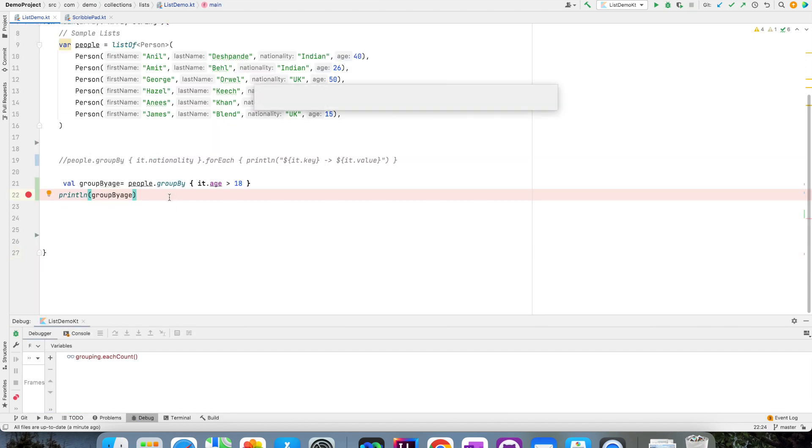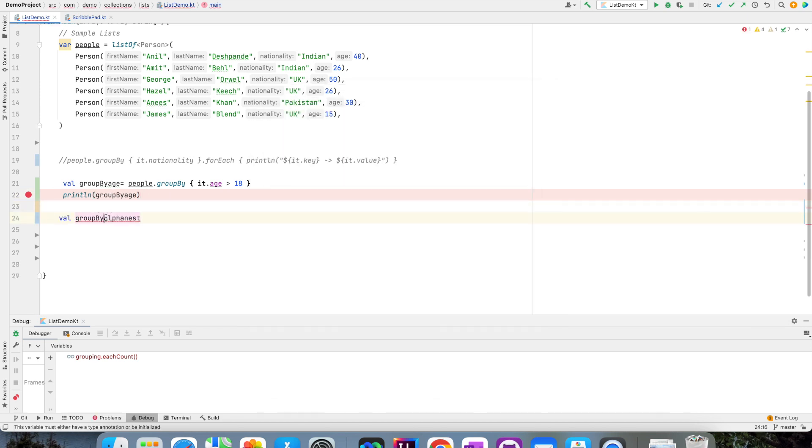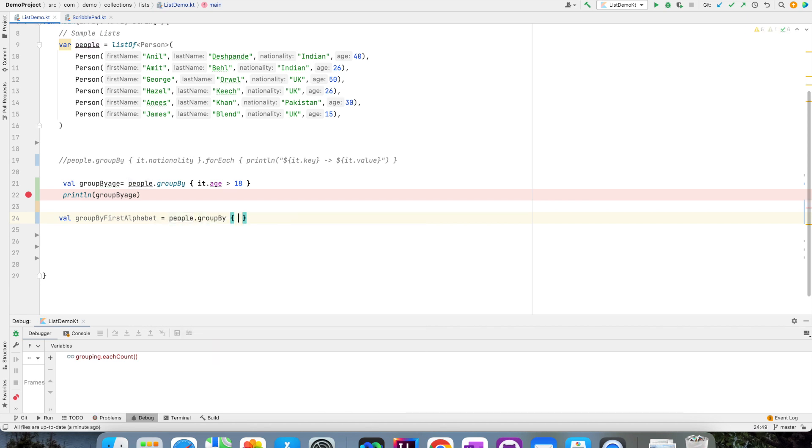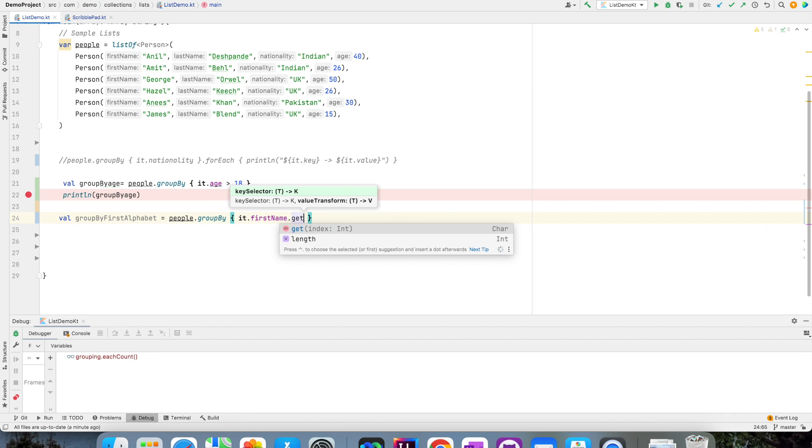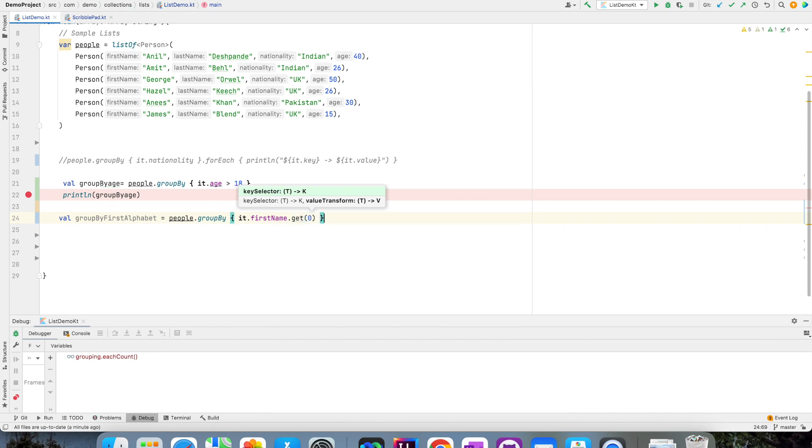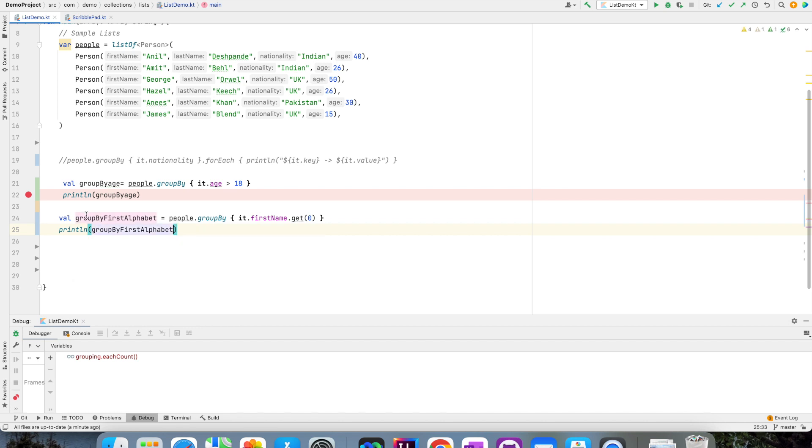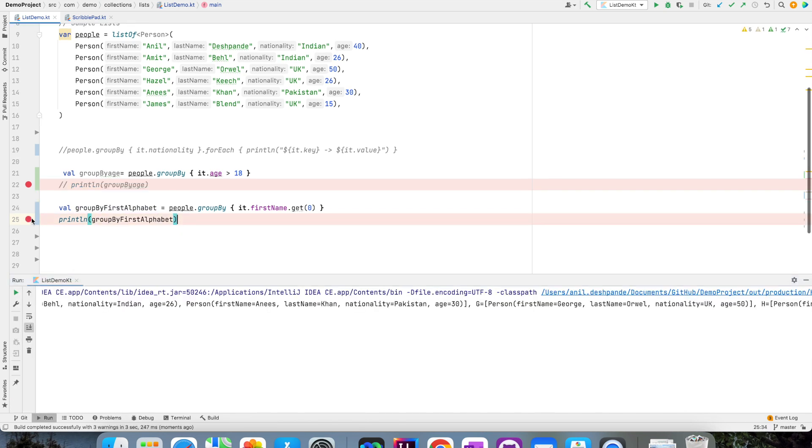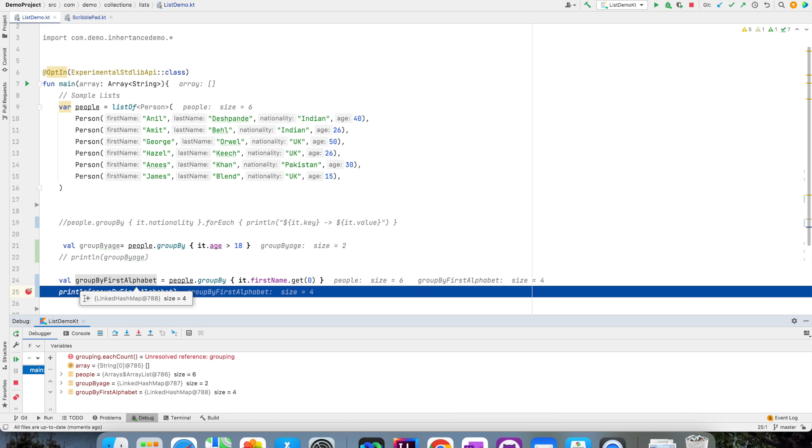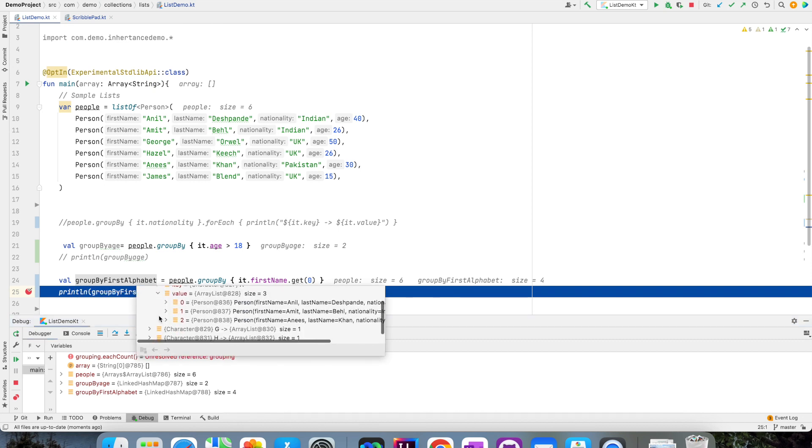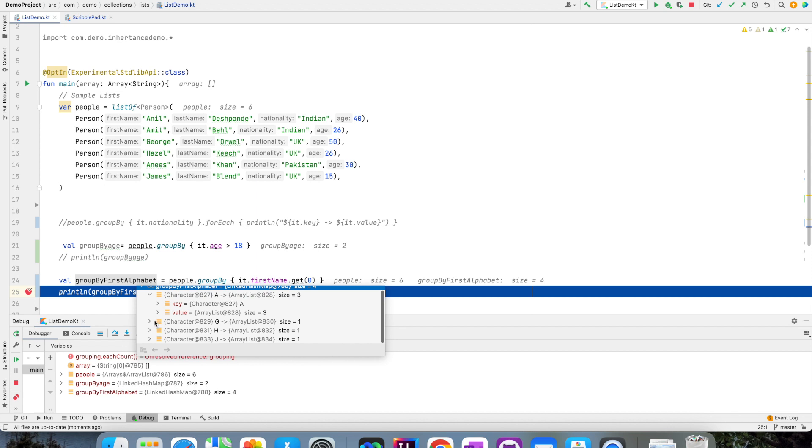So let me create a few more groups. I can write something like groupBy first alphabet. So what I can do is people.groupBy{it.firstname.get(0)} and if I just print the group by first alphabet, if I just put a breakpoint once again here and debug, you will see that with A, I have three people that is Anil, Amit and Anis.